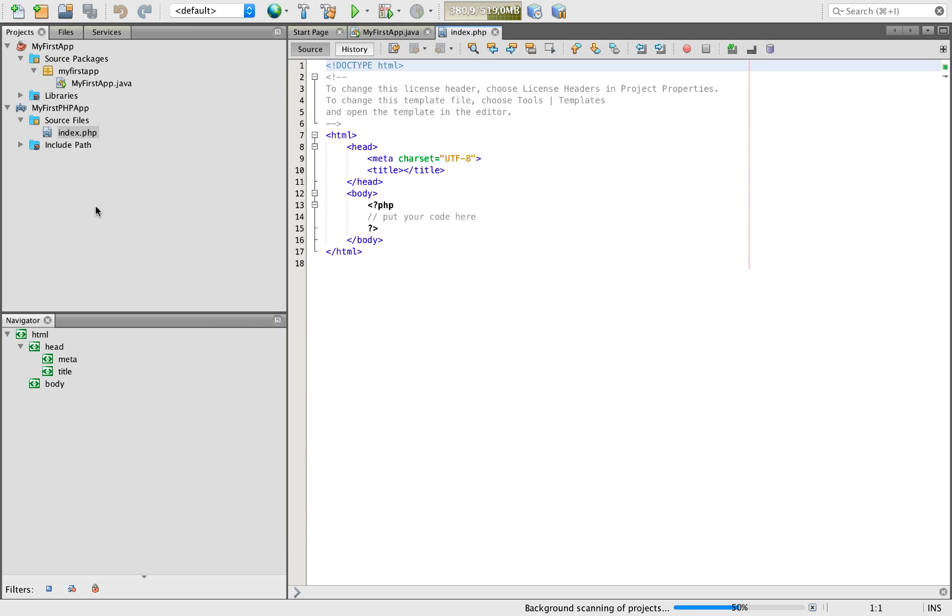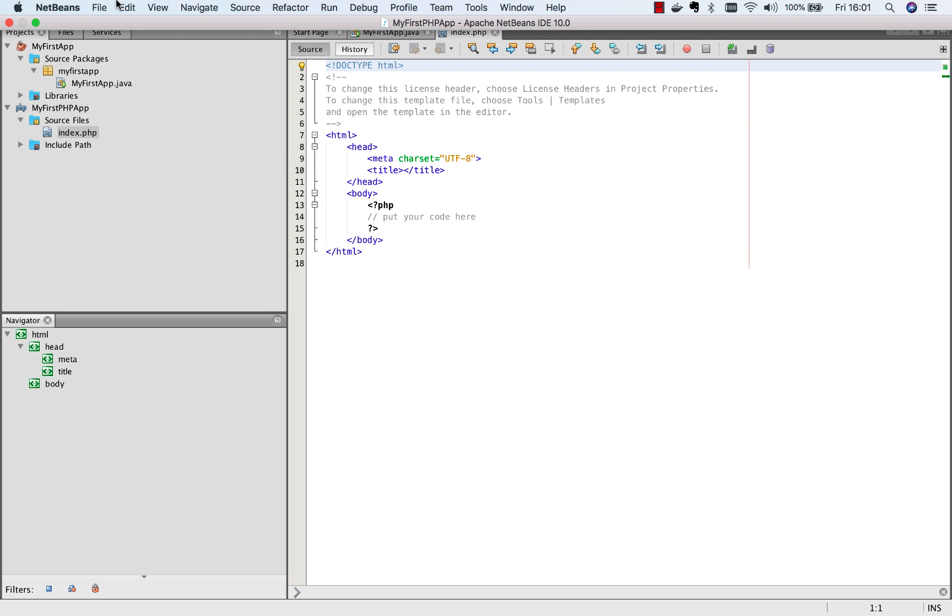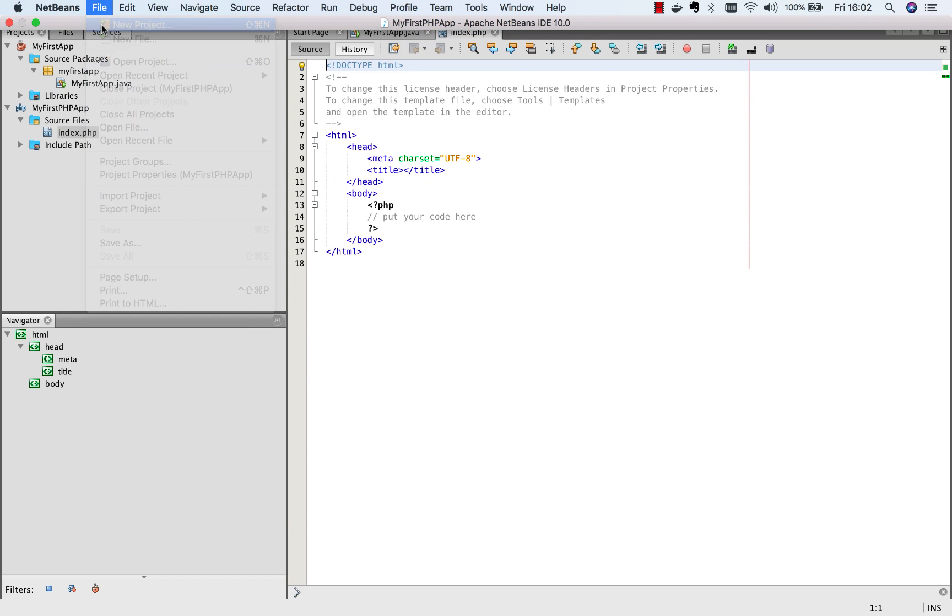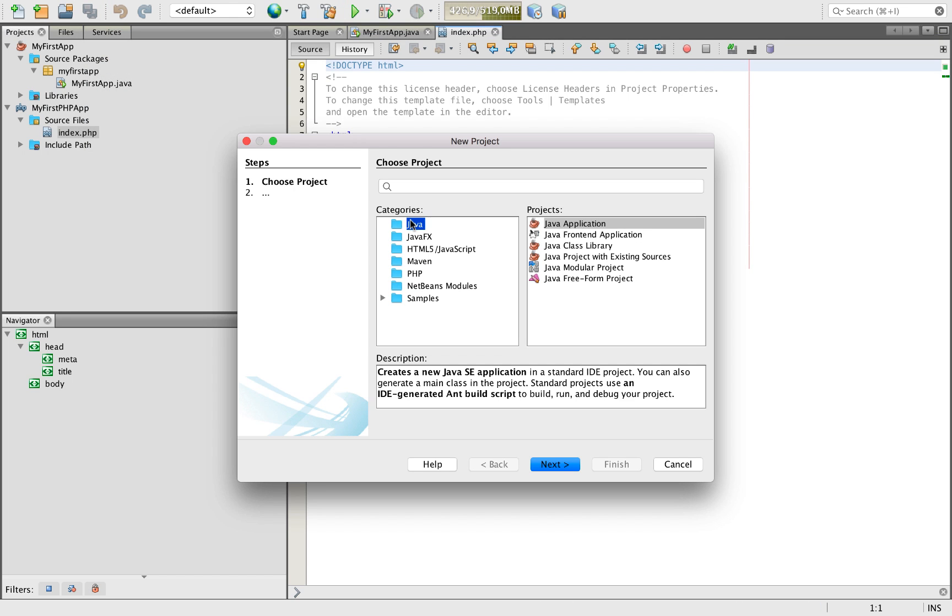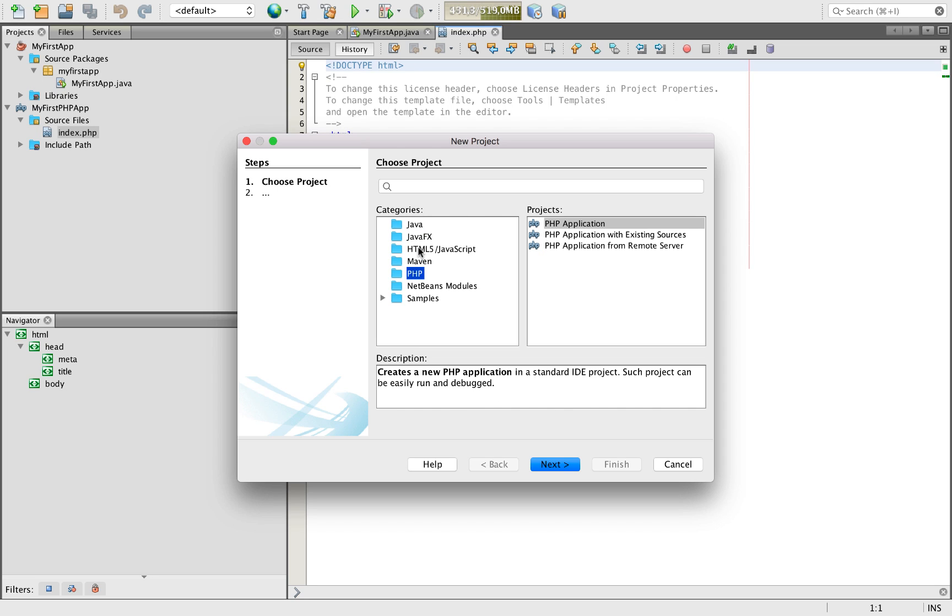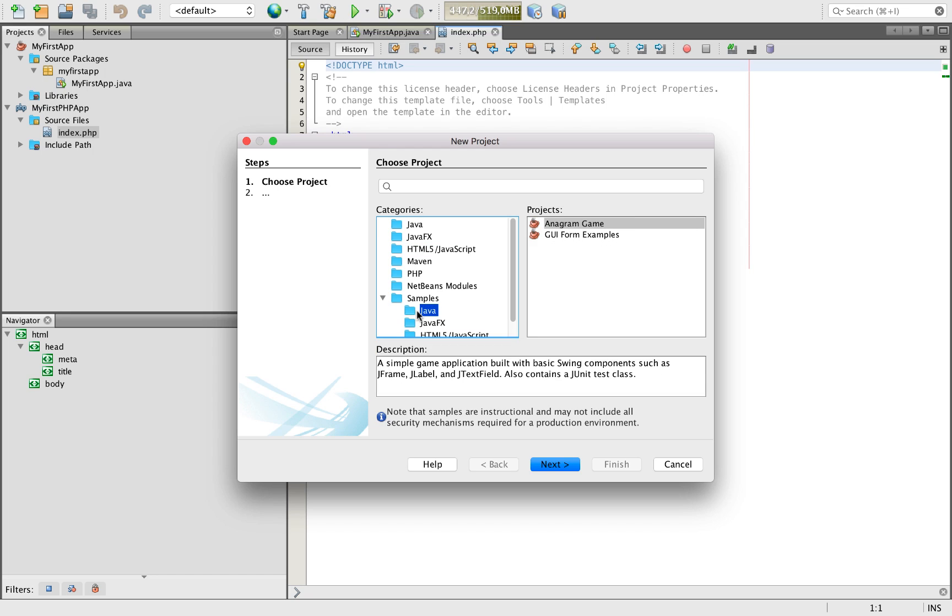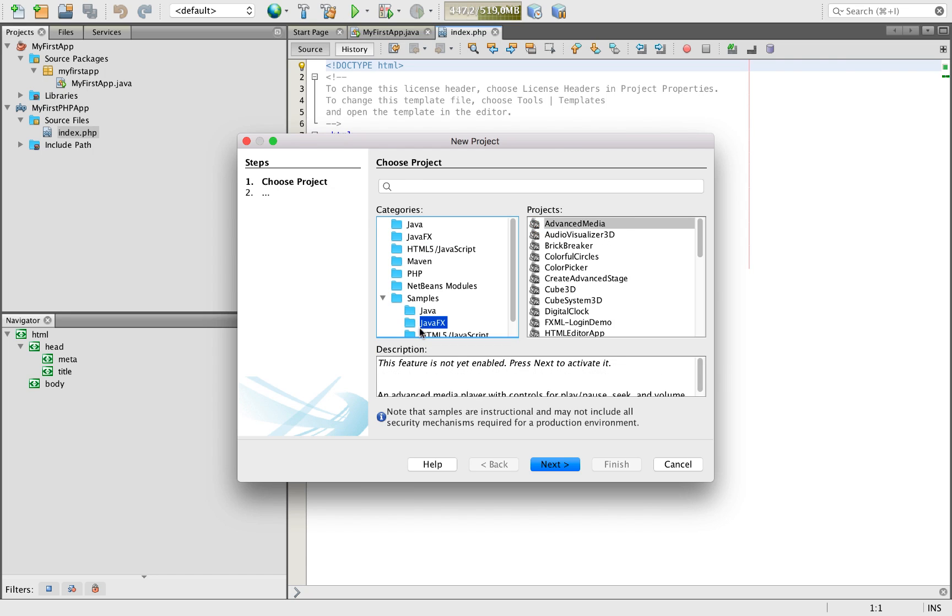As always, you have a very clean user interface with NetBeans and you have all the functionality that you're familiar with. In particular with support for Java and PHP, as well for HTML5 and JavaScript with a rich library of samples that you can explore and learn from.